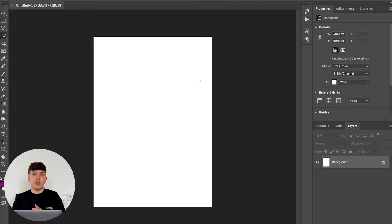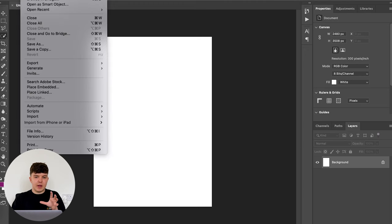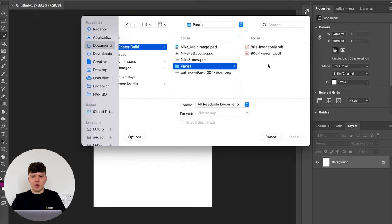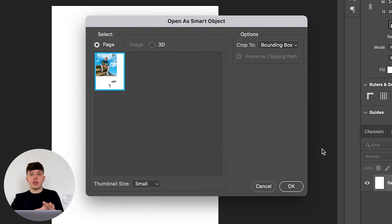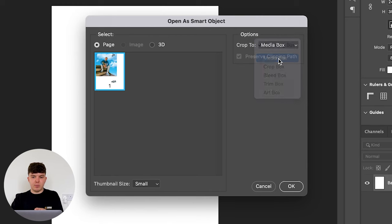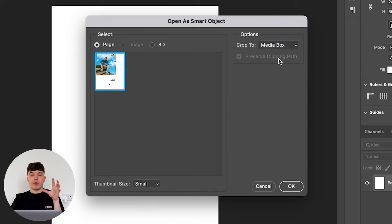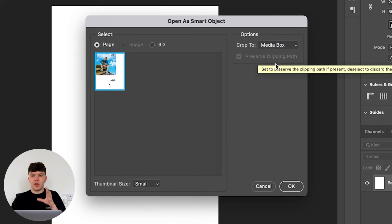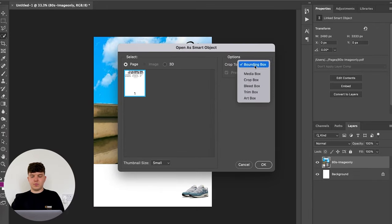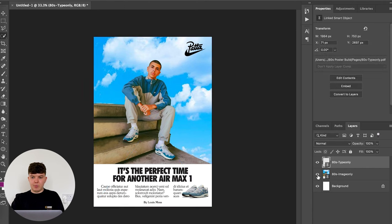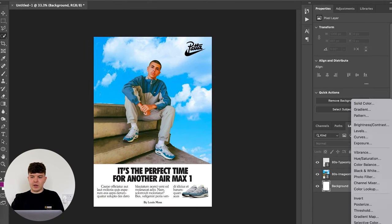So I've just opened a new Photoshop document. And what I can do now to place these PDFs and make sure they're in the right place is go to file, place linked and select my pages and drop them in. With this, you get the option to select the crop, which you want to do to media box rather than bounding box, which will just crop to all the media, which you don't want to do. So again, we've got our two layers here, images and text.